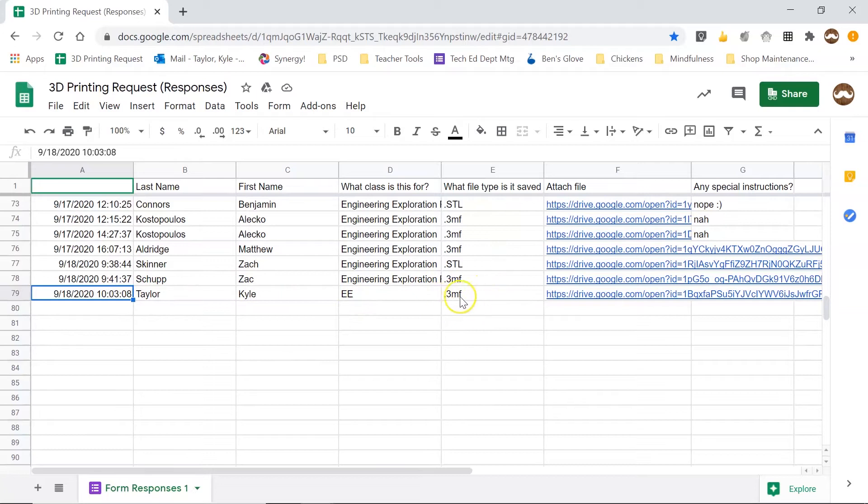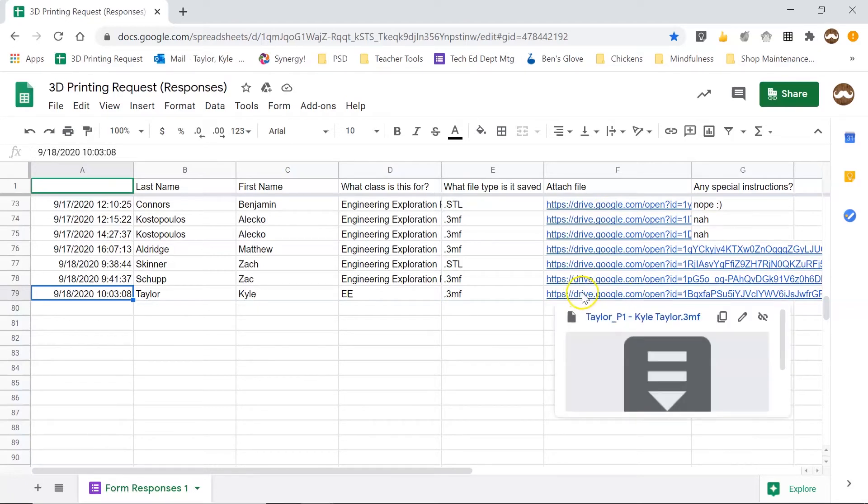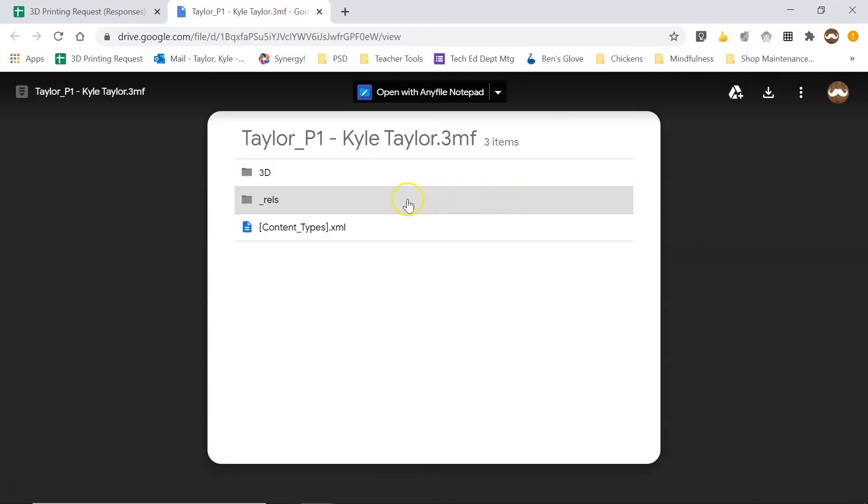I can see that it's a 3MF and then over here on the right in column F there's a link to a file and I'm going to click on that link and it's going to bring me to this next tab and it's going to tell me that it can't display my files.